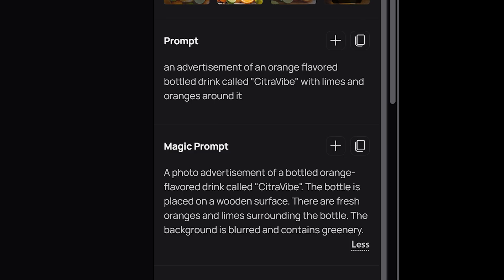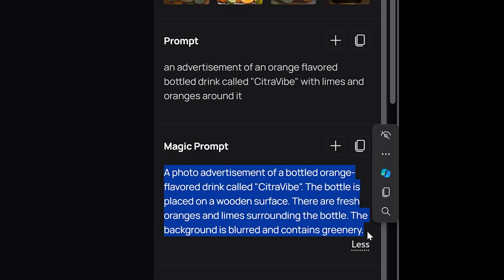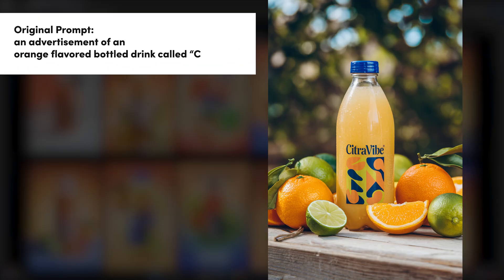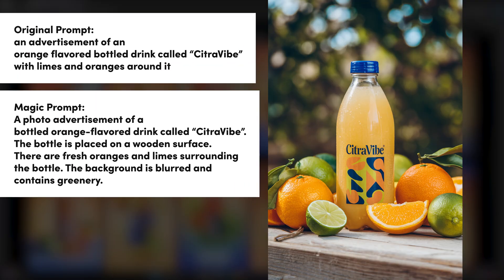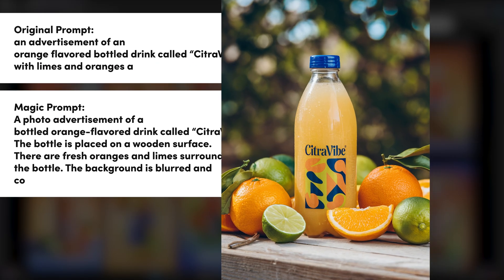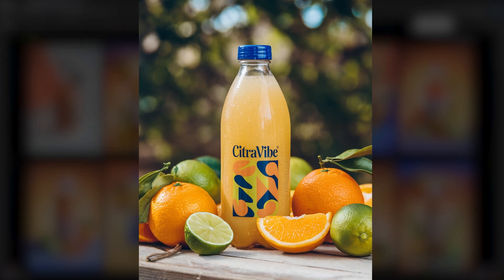The magic prompt will enhance your prompt by adding more content, details, ambience, and stylistic elements. Here's an example of a simple prompt I used, followed by what the magic prompt provided, which led to the creation of this image.